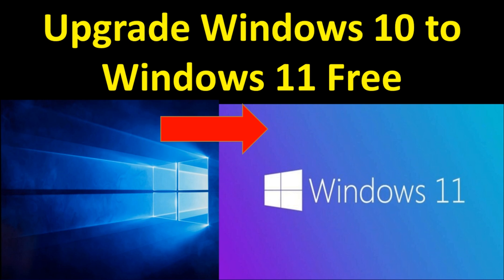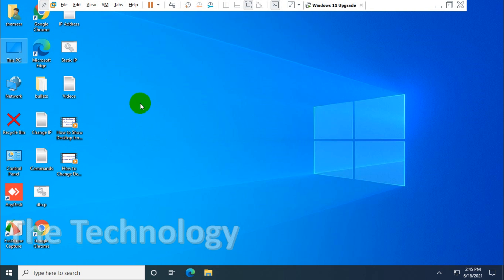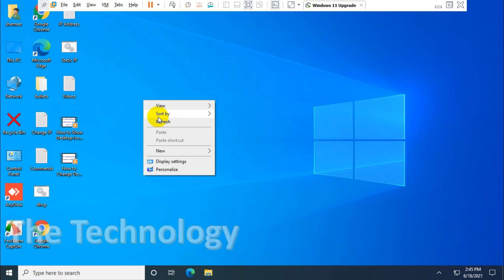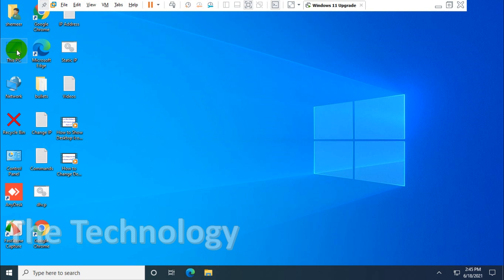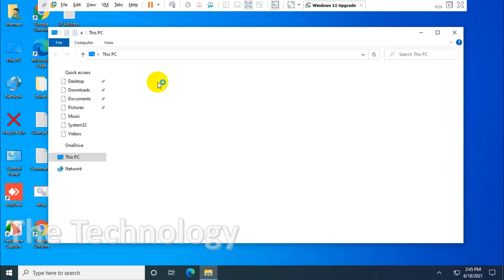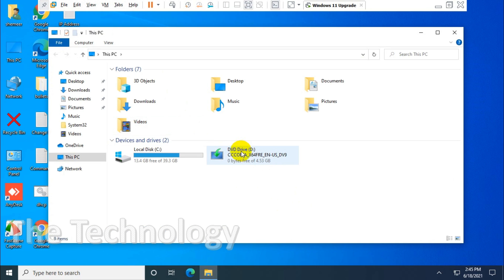Hello everyone, welcome back to my YouTube channel. In this video, I'm showing how to upgrade Windows 10 to Windows 11. I'm using an ISO file which is not in the production environment, but I can still upgrade to Windows 11.